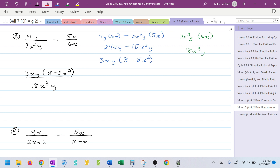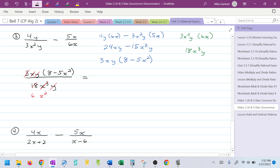Looking to cancel: 3 and 18 leaves a 6 on the bottom. X and X³ leaves X² on the bottom. Y and Y cancel, leaving a 1 on top. This gives me (8 − 5X²) over 6X², which is in complete simplified form.